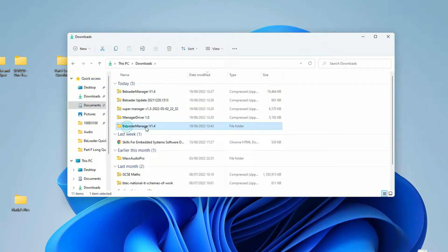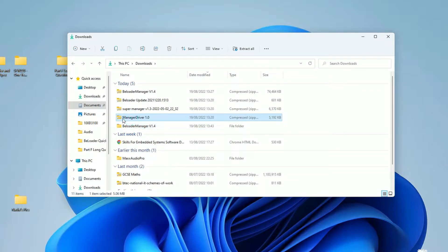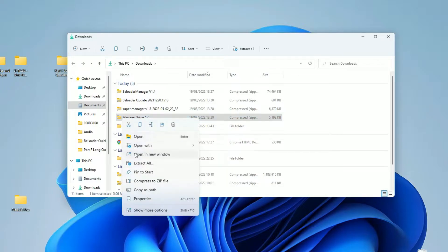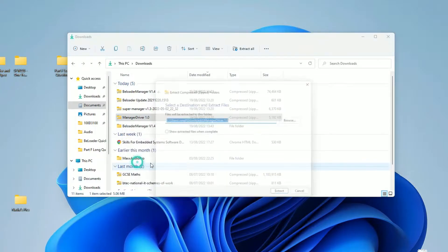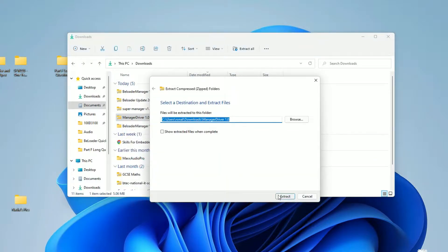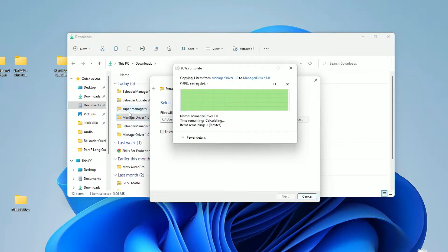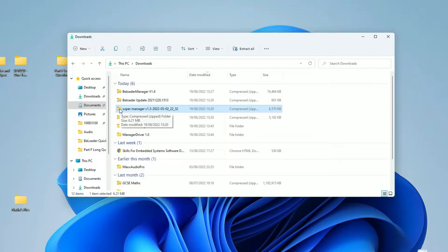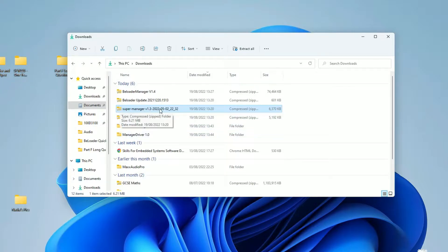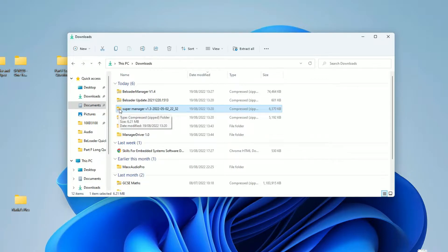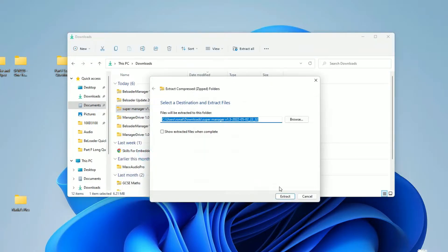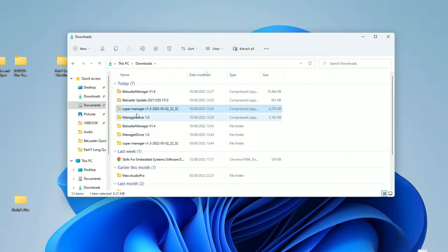So BLoader version 1.4 has been extracted. I'm going to go to Manager Driver 1.0 next. I don't think we'll need this one for now, but just in case. Right click. Again, extract all. Click extract. That's done as well. Very quick. Super Manager 1.3 might as well. I'm going to be using version 1.4. I used version 1.3 in my previous video. So I'm going to be using version 1.4 in this one. Right click. Extract all. Click extract. That's done and dusted.